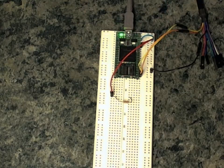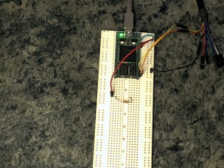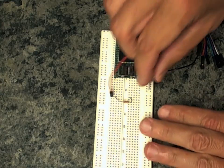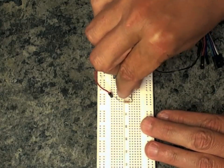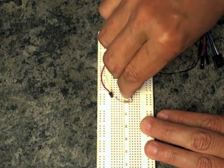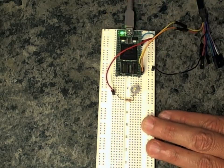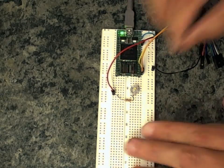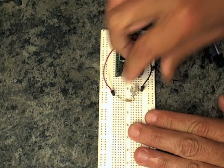And then attach the anode of an LED to the end of that resistor. And then attach the cathode to ground.